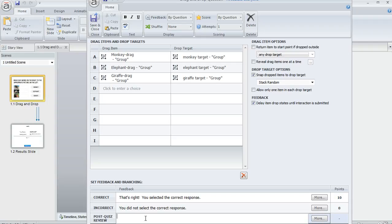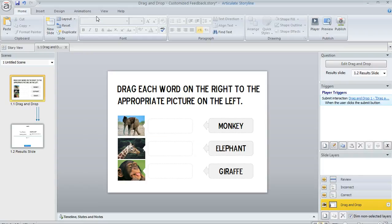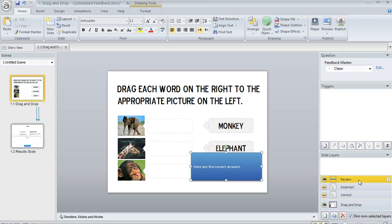And what's cool is you can customize that layer to look however you want. So what we're going to do is change it to show the drag and drop items in their correct places. So let's go ahead and enter a little bit of text here. I'm going to say here are the correct answers. And when we hit save and close down here in the lower right, we'll see that Storyline created that review layer for us.